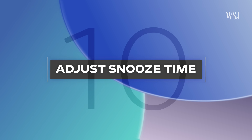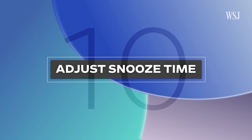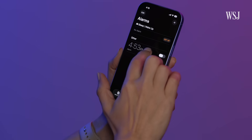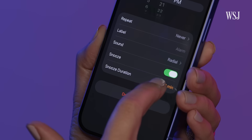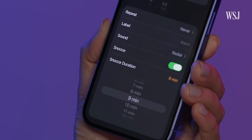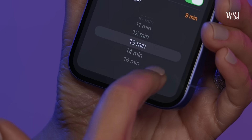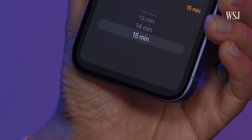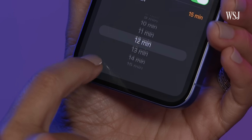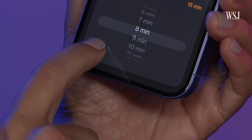Number ten: adjust snooze time. In the Clock app, tap an alarm, then select Snooze Duration. Sadly, 15 minutes is the max — so no, you can't snooze until tomorrow. And now, a giant snooze button.